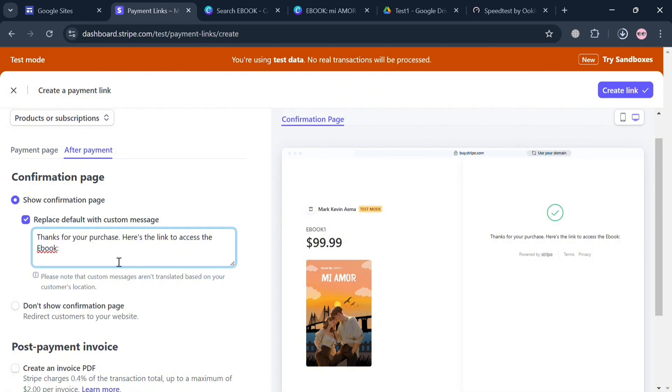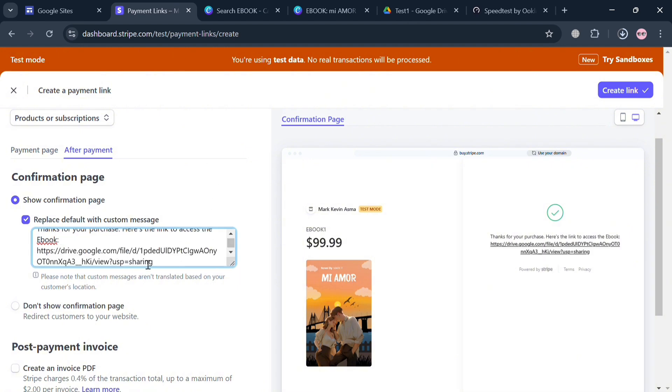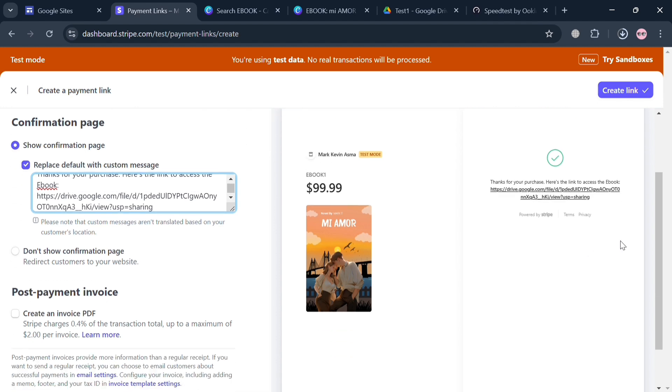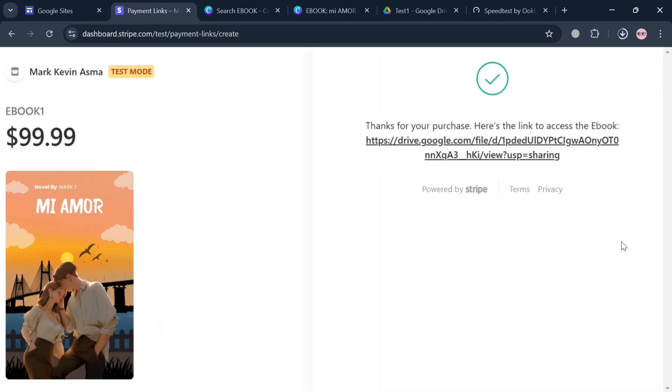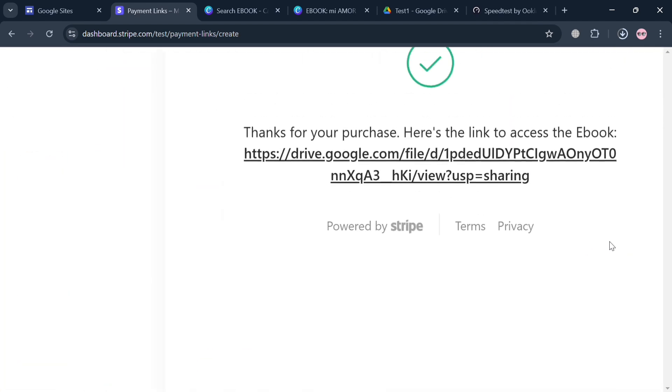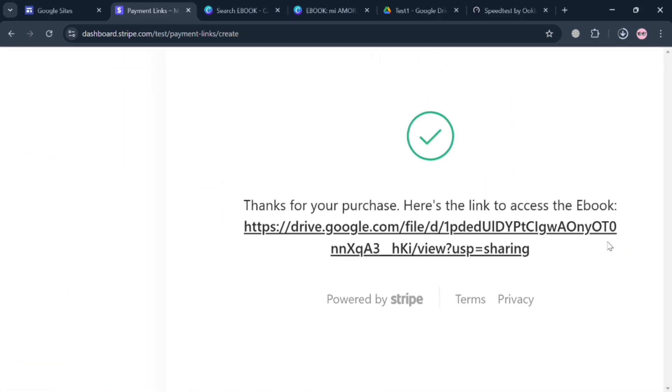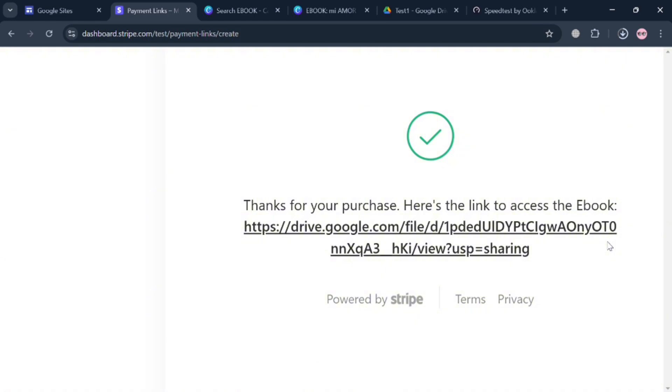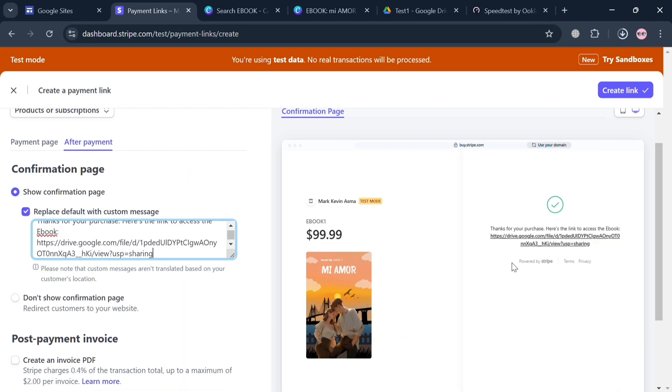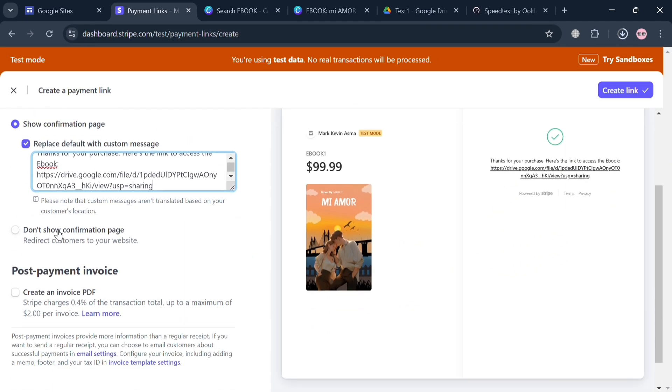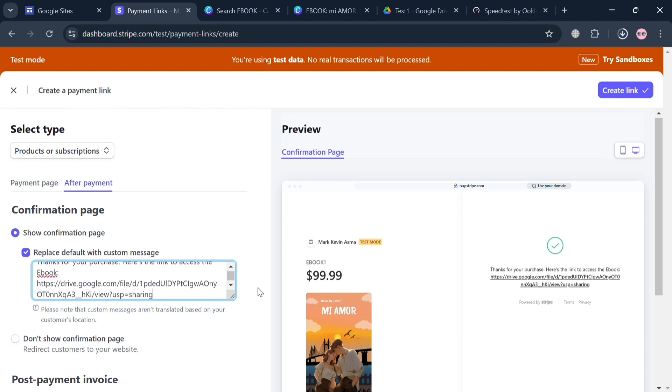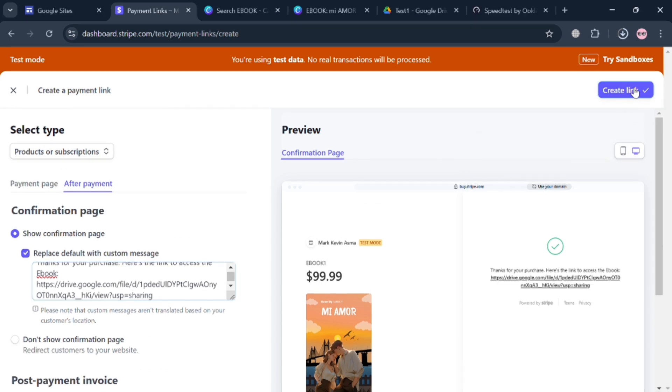After copying the link, just simply go back to this page and paste it in here. As you can see, it is now currently pasted. Below you could also add the post payment invoice. It will show us what it looks like on the right side panel. This is basically what the customer will see once they send the payment or purchase our ebook, wherein they can start clicking the link and they will be directed to the file that they can access.